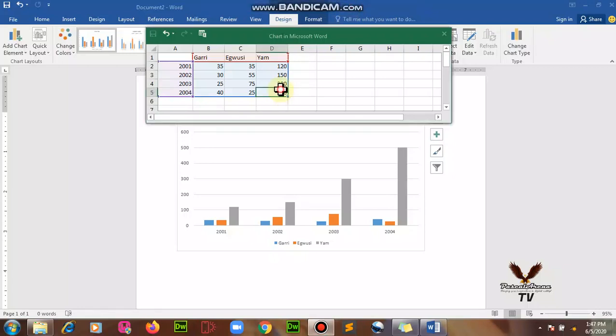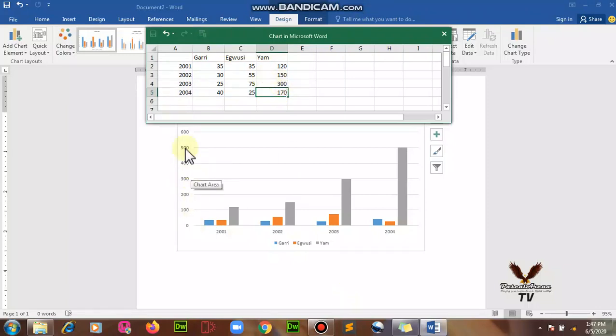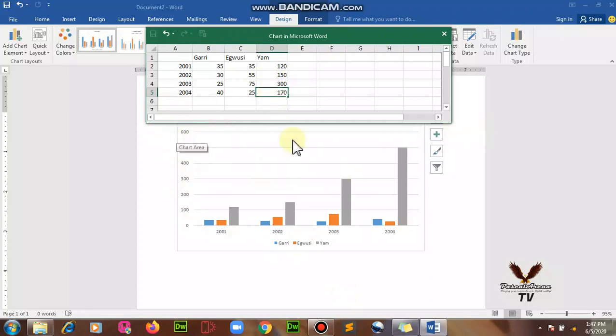I came down to 500, that's too much. Let's just make it 170. As we are typing, did you notice that it is affecting the y-axis? The y-axis keeps on increasing and decreasing.